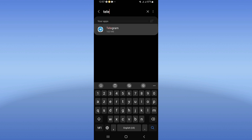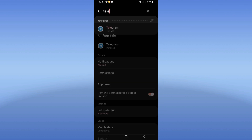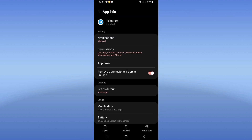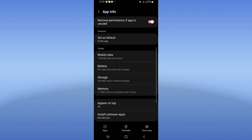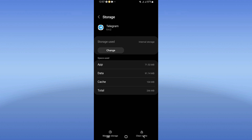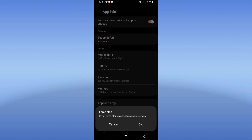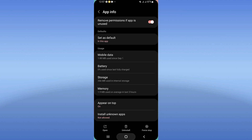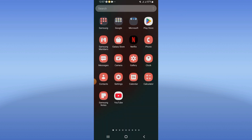Click on Telegram when you see it, scroll down the list, and click the Storage option. Click Clear Cache, then go back and click Force Stop, and click OK. Now go to the Play Store or App Store and update your Telegram.